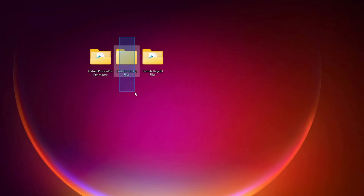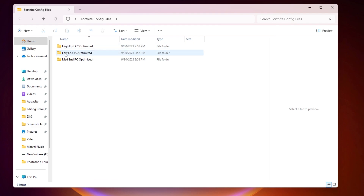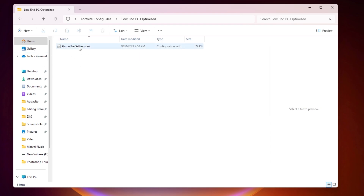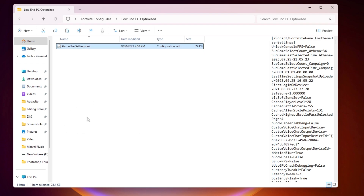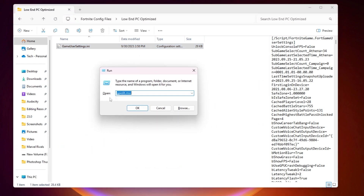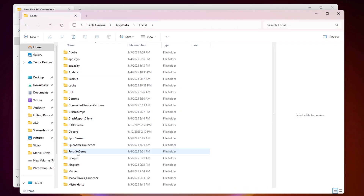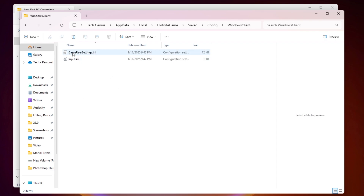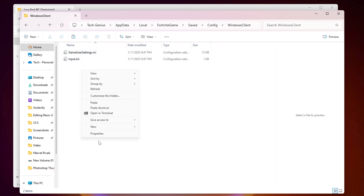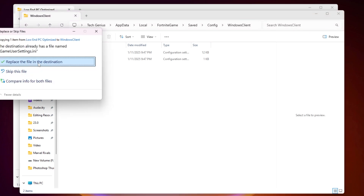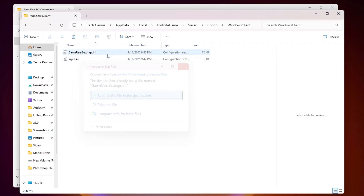Next, open the Fortnite config files folder. You will find options for high-end PC, low-end PC, and mid-end PC — all pre-optimized. Select the file that matches your PC specs. Right-click it, go to Show More Options, and copy the file. Press Windows+R to open the Run dialog, type '%localappdata%' and hit Enter. Navigate to FortniteGame > Saved > Config > WindowsClient, then right-click and paste to replace the GameUserSettings file with the optimized version.